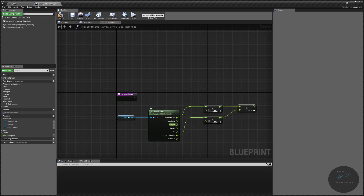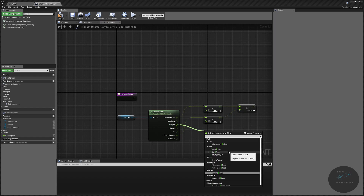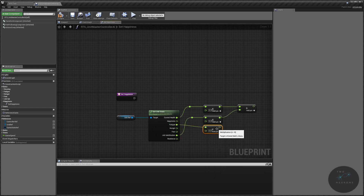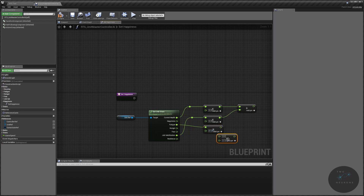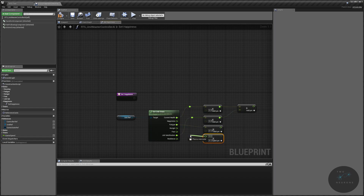We're going to take our fatigue, and fatigue will subtract from our happiness. We're going to make this a proportion of our overall happiness — float multiplied by float — and this will represent 12.5% of our overall happiness, so we'll use 0.125. The next one is hunger, which will also represent 12.5%. For those of you doing the math at home, that is now 75% of our overall happiness.